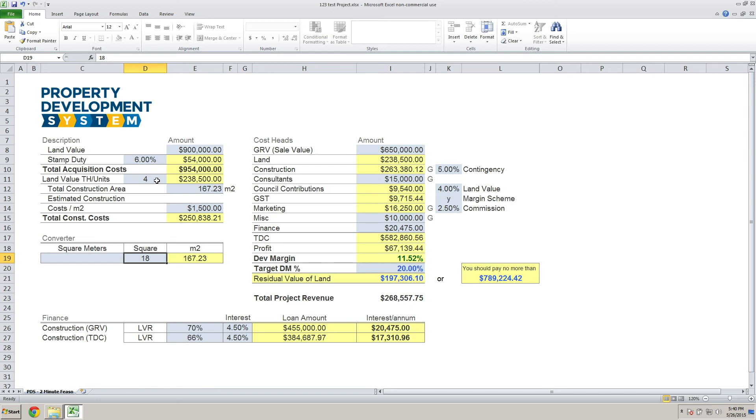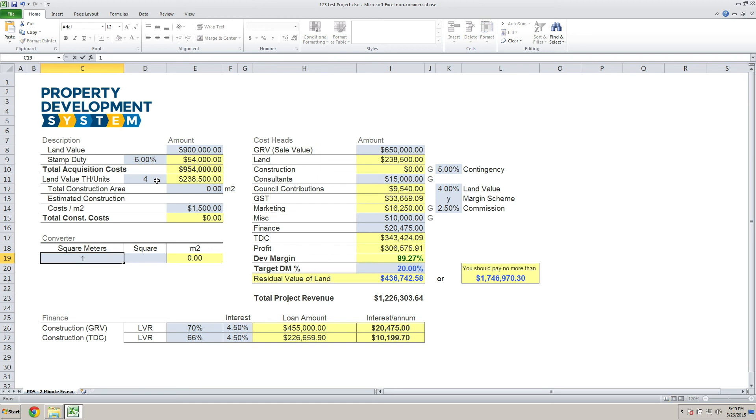If you're from Queensland or New South Wales and you are already used to using square meters, just put in that you're going to develop a 150 square meter townhouse. So you put 150 square meters and it picks up the price here. You can't change this price.